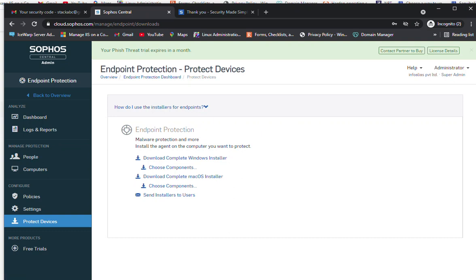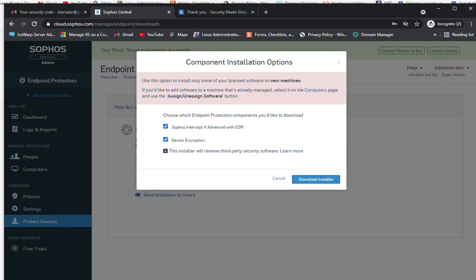I will download the installer by clicking on 'Download Complete Windows Installer,' or you can choose the specific product components you want to install on the client machine. The 'Choose Component' option allows you to install only some of your licensed software on new machines, or add software to machines already managed by selecting them on the computer page.